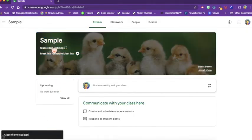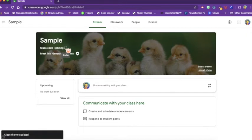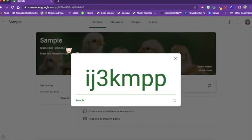You'll also see your class code. This is the code that you will give your students so that they can join your class. If you click the little brackets, it will make it large so you can display it on your projector so that they can see it.